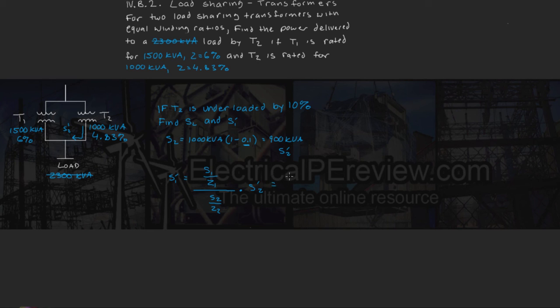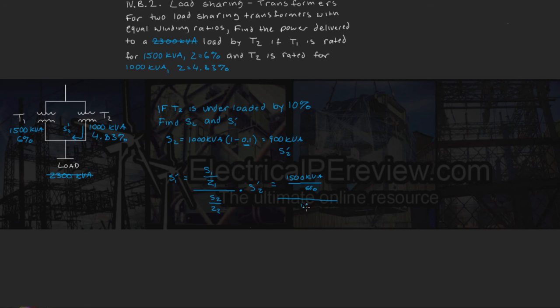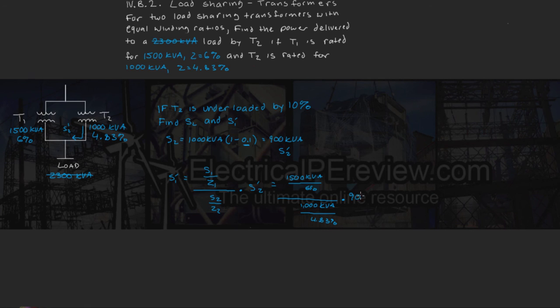So we plug in our values, we've got 1500 kVA divided by 6% over 1000 kVA divided by 4.83% times our underloaded amount, which is 900 kVA.